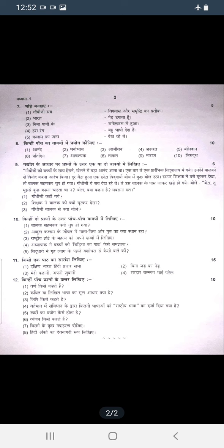To read sentence making, if you read a book or find a book, you can read a text. Sentence making is simple and there will be a link in the description so you will be able to read it easily.